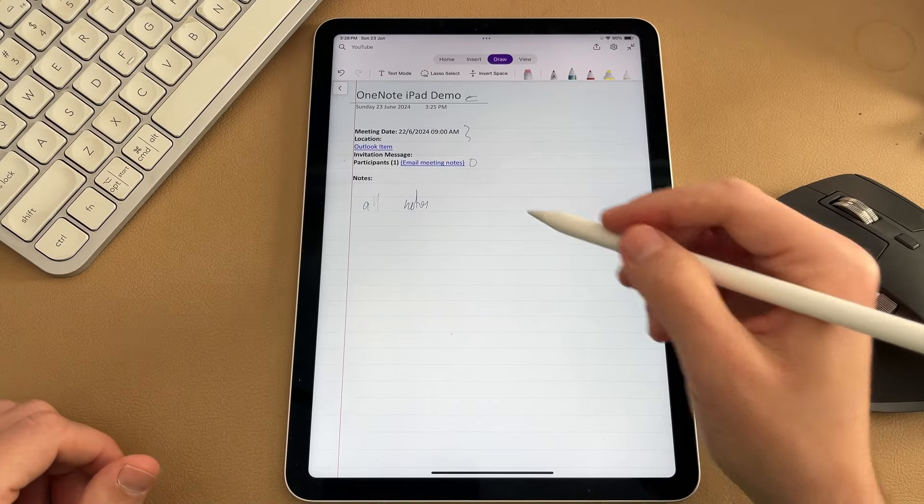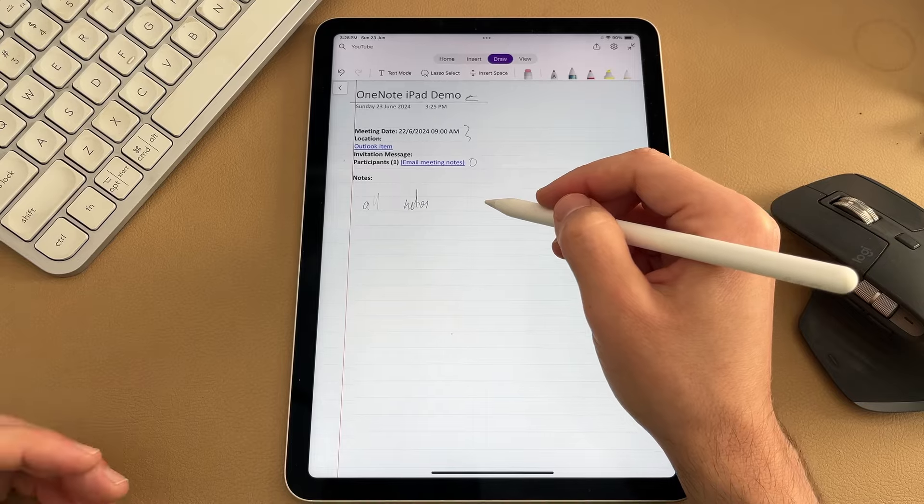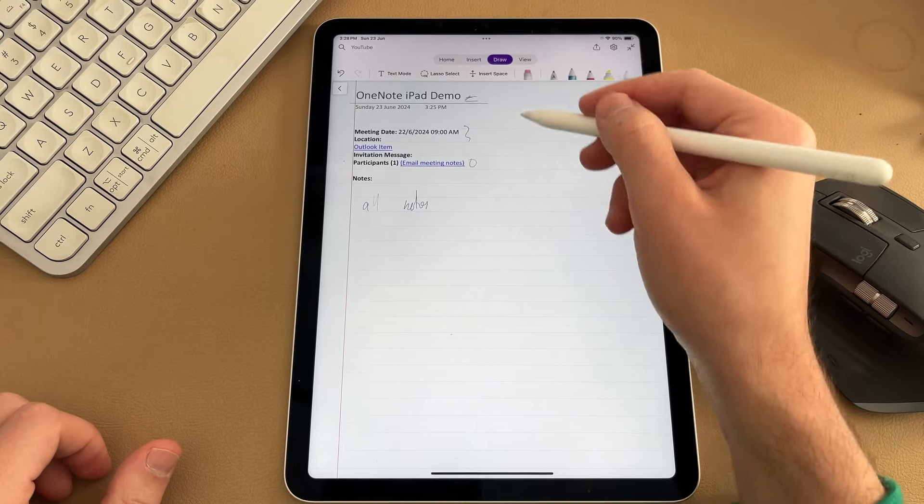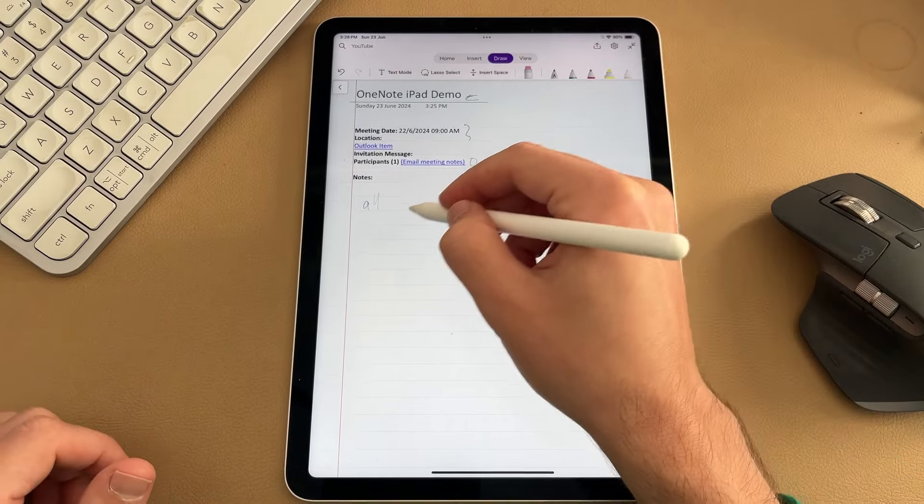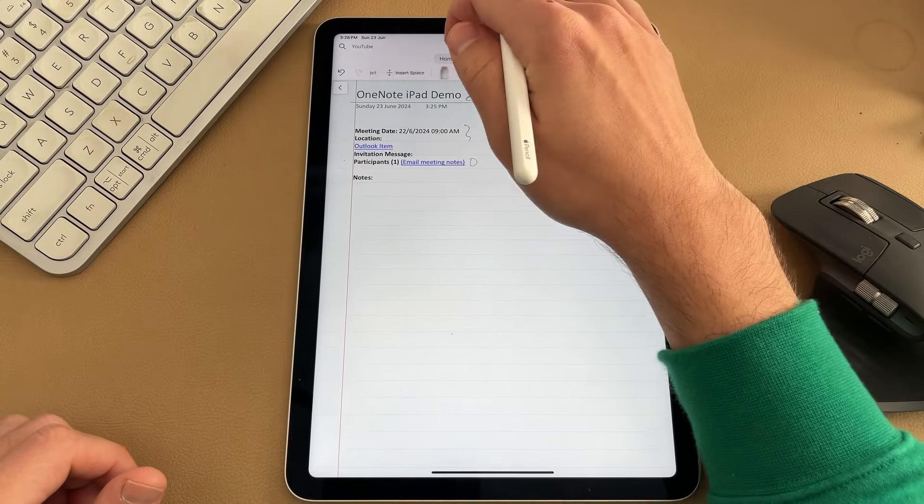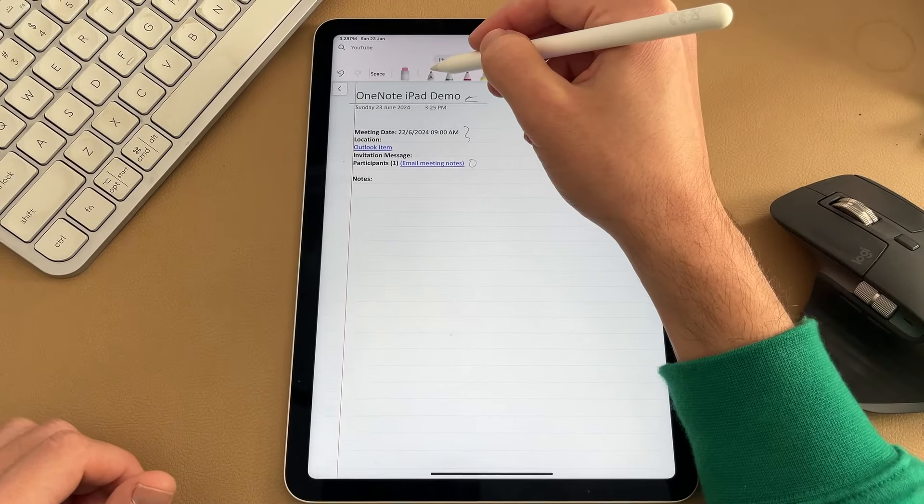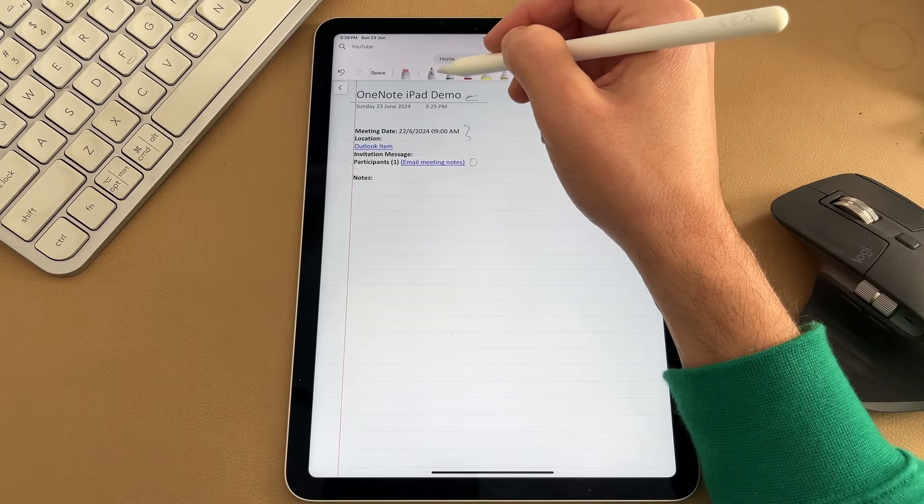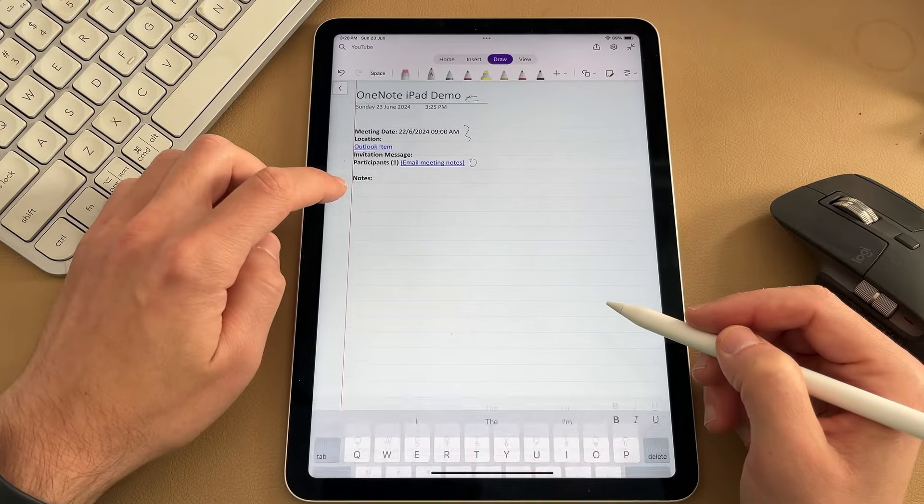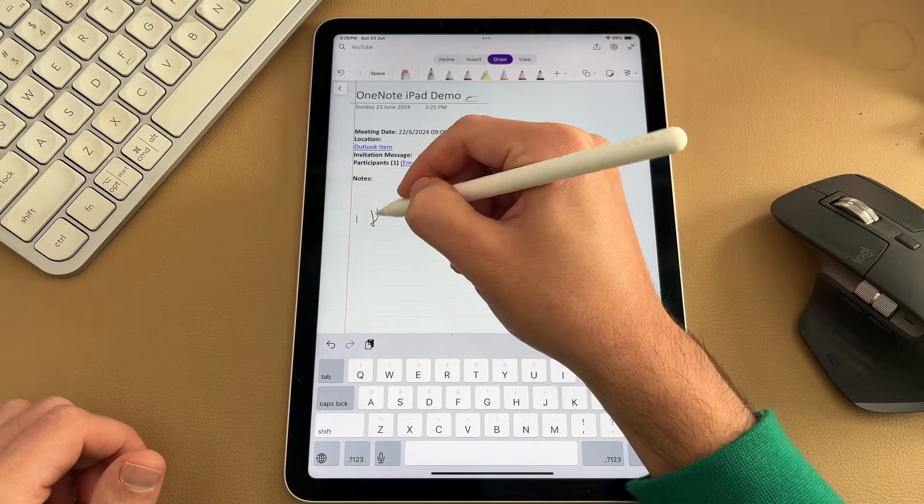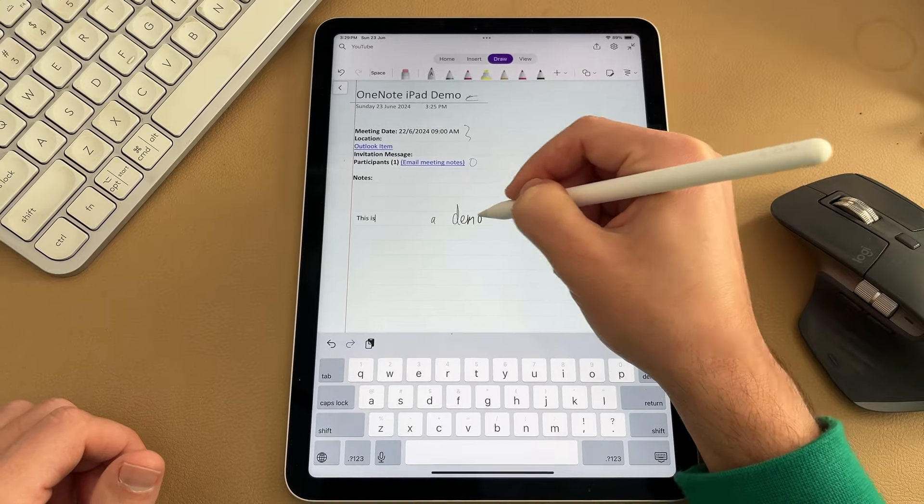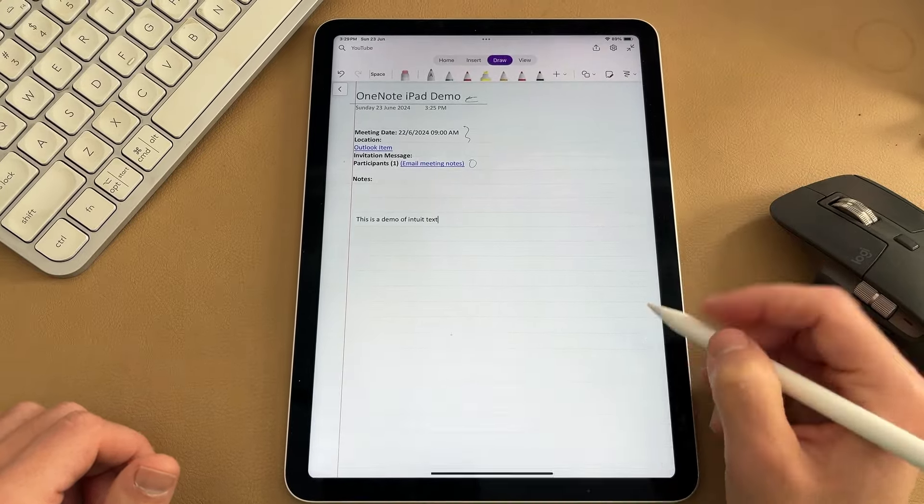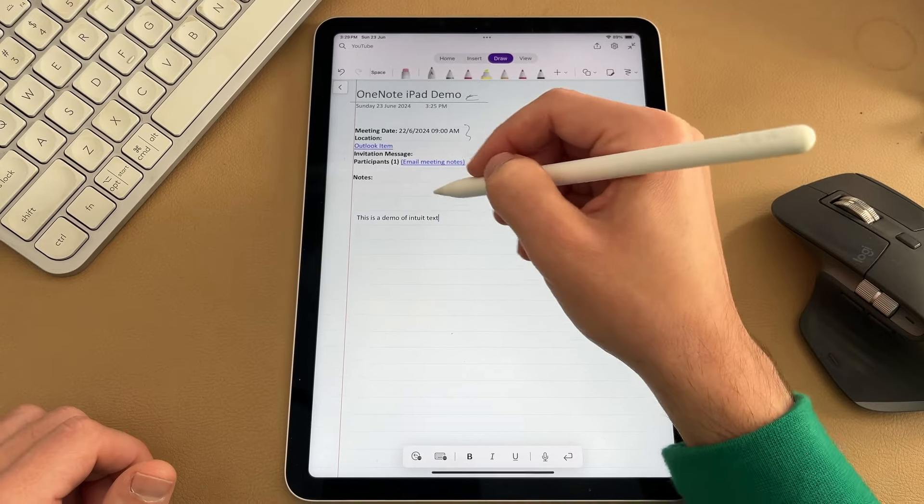Sometimes though, when you're in a meeting, you want to share your notes with people. So you want to have neater handwriting, because sometimes people cannot understand the way you write. So instead of using your handwriting, what you can do is select on the first pen, which is the pen with an A on it. And this is your ink to text pen. I'm going to tap on the screen here and I'm going to start writing away. This is a demo of ink to text.